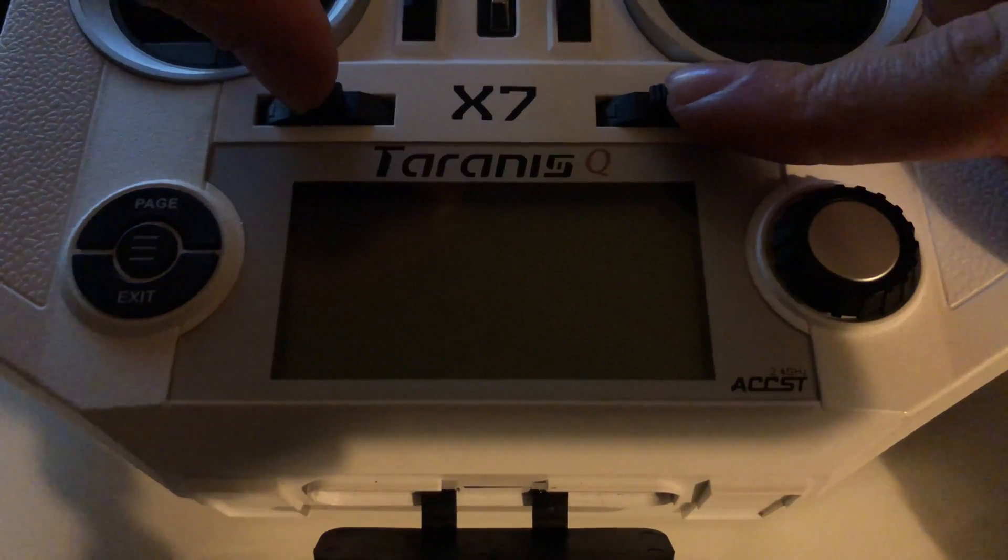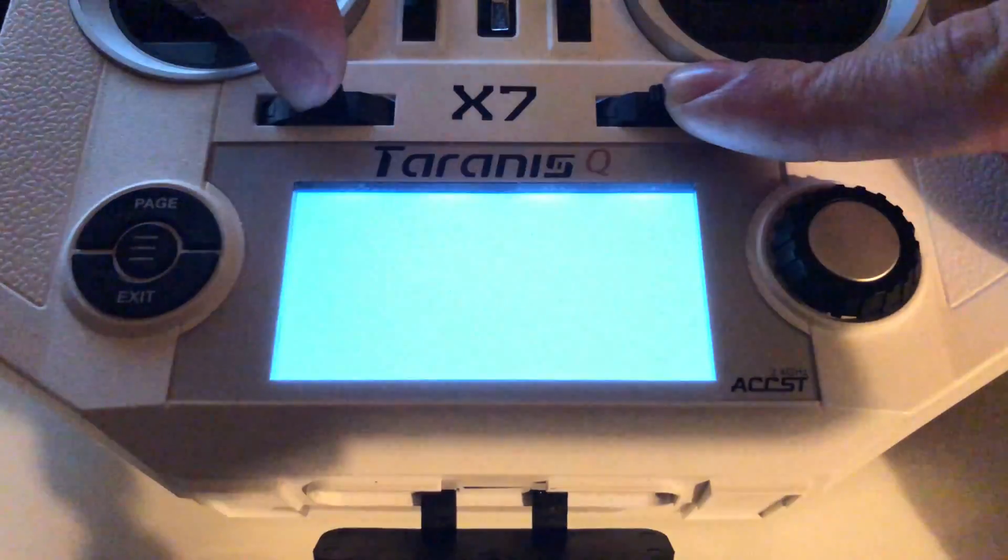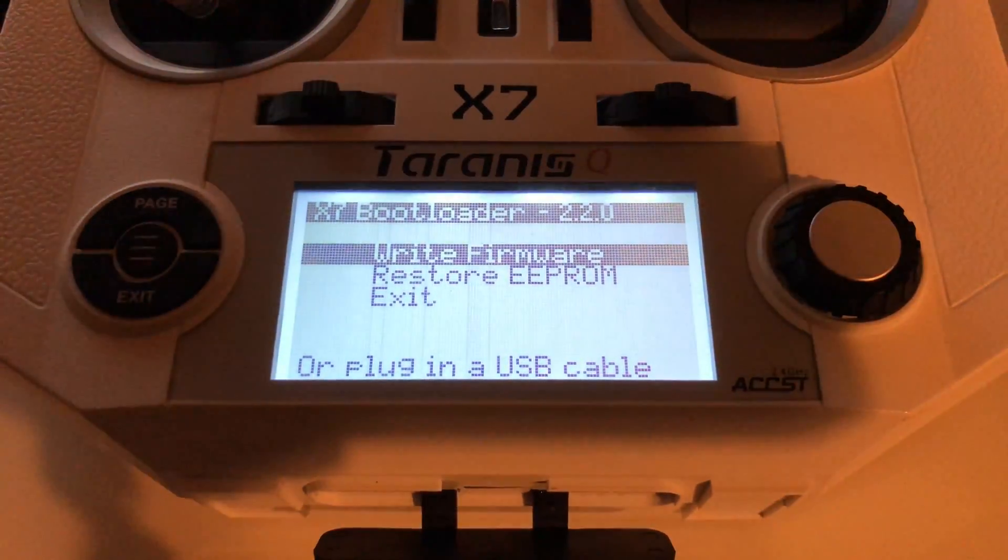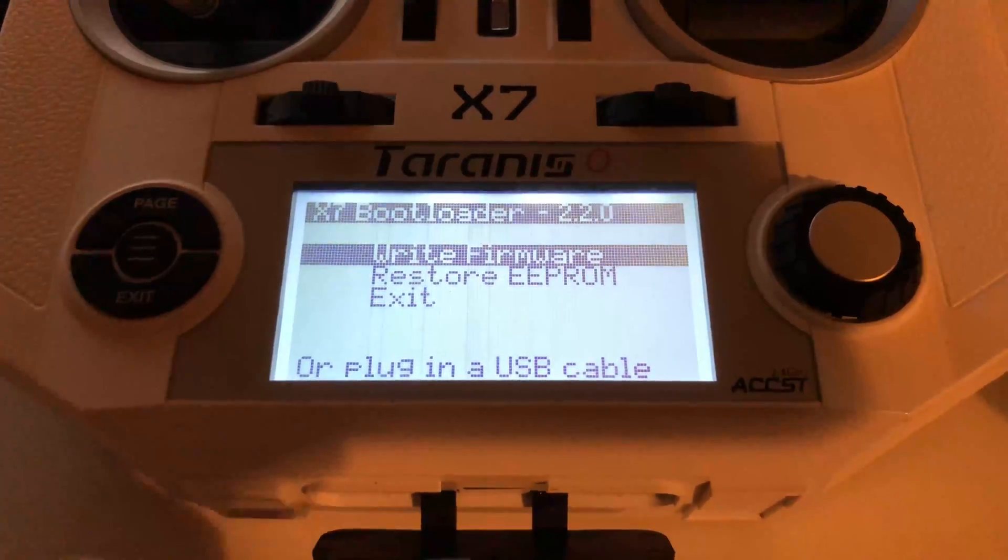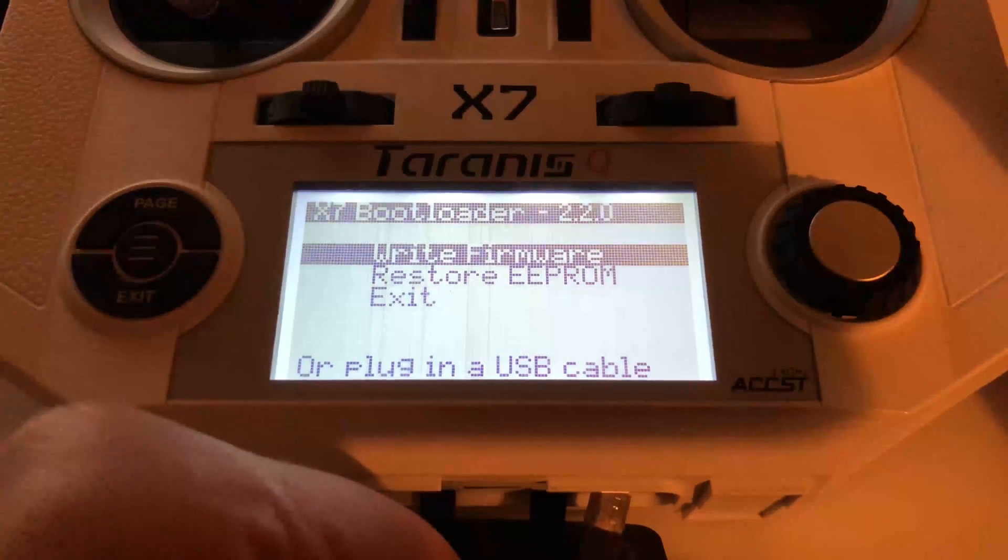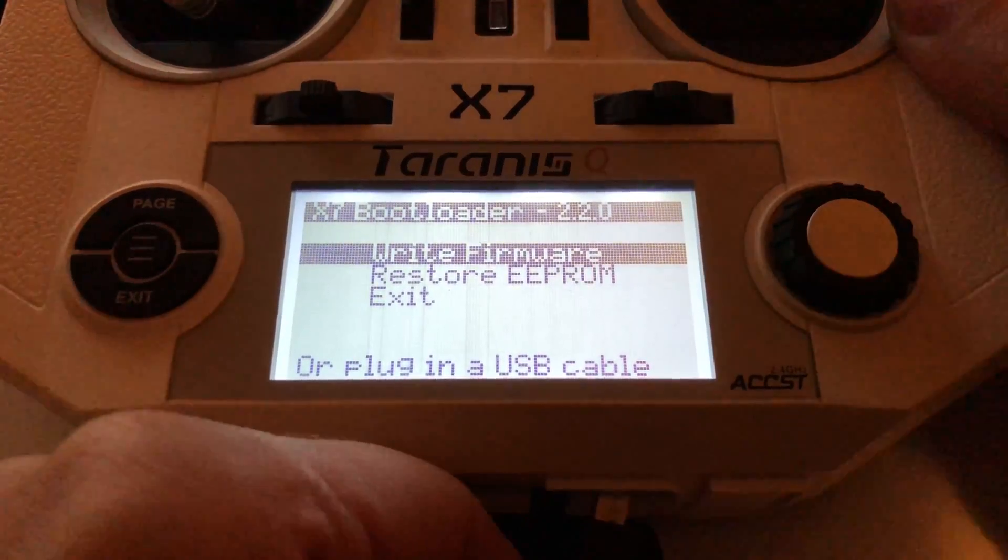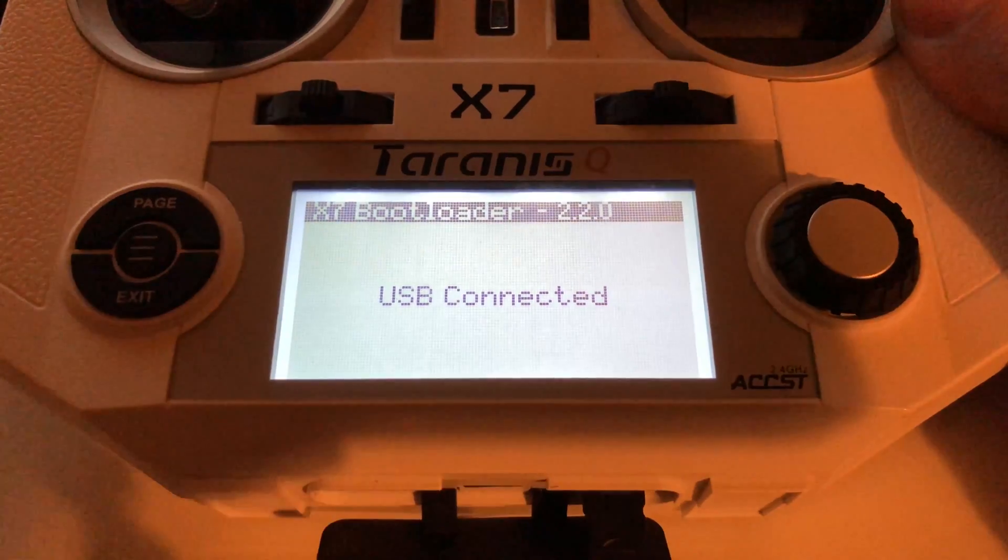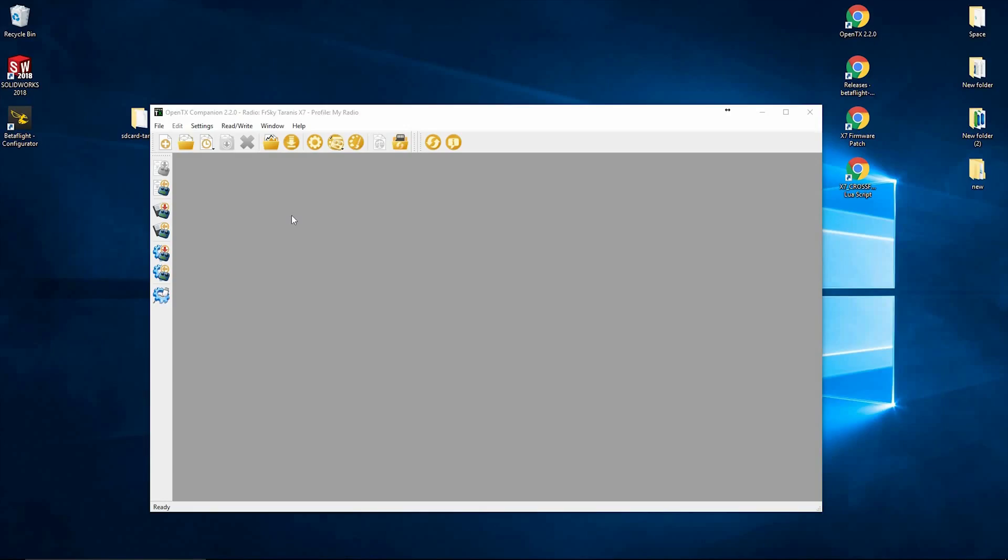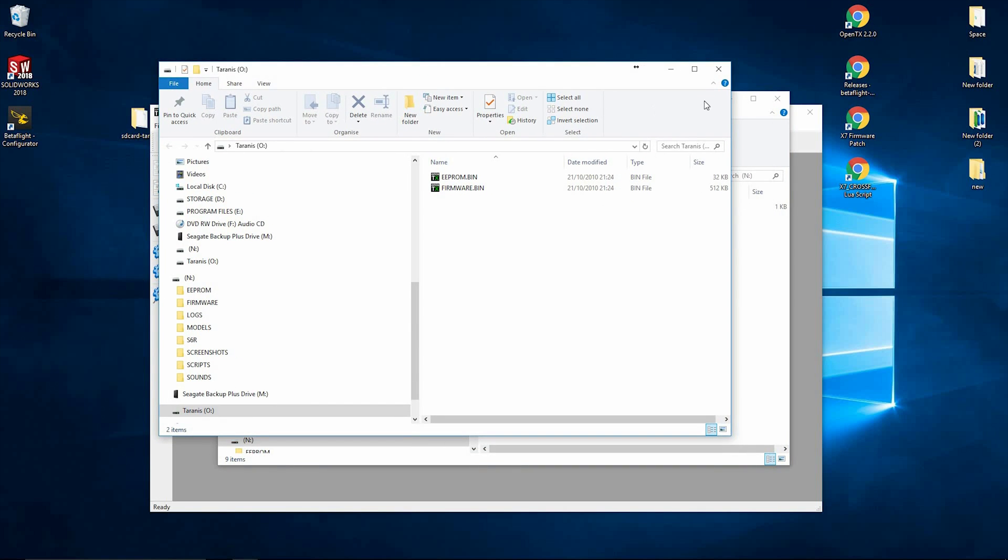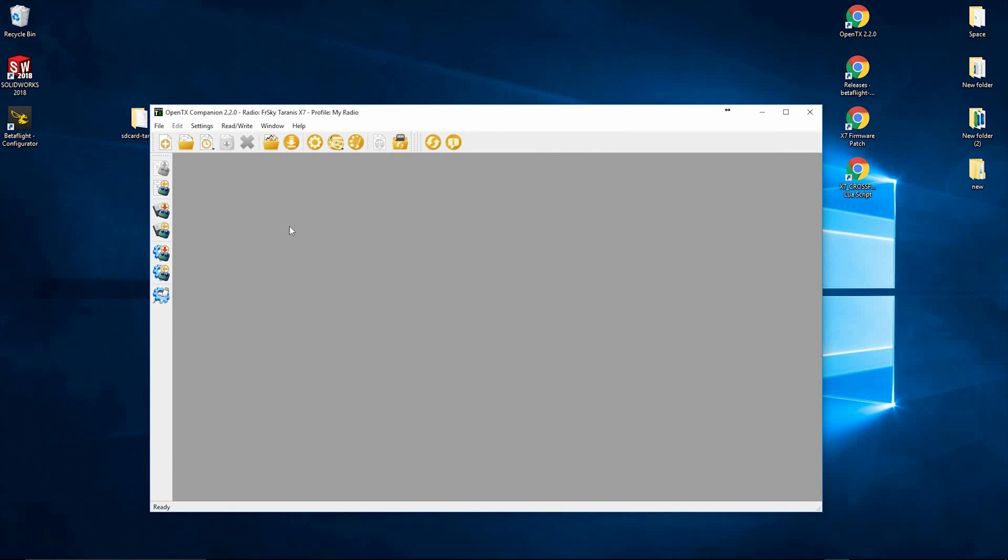First thing you need to do is push these two trim things in towards the middle and press the center power button. And you can see it comes up write firmware, restore EEPROM or exit. Then we need the USB. I think it's a mini. Plug that into the bottom there and then head back over to the PC. So now you know it's connected, it gives you access to the firmware bin and also the SD card that's in there. We don't need to be doing anything with this just yet.